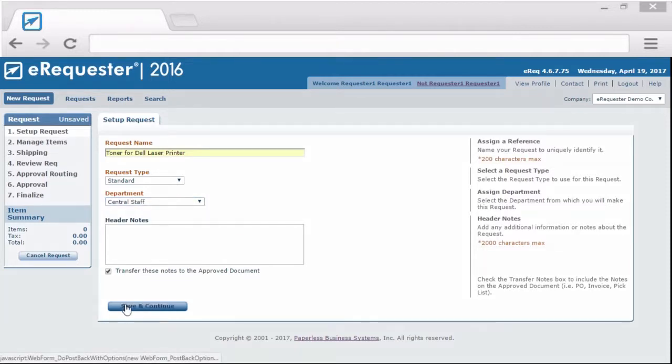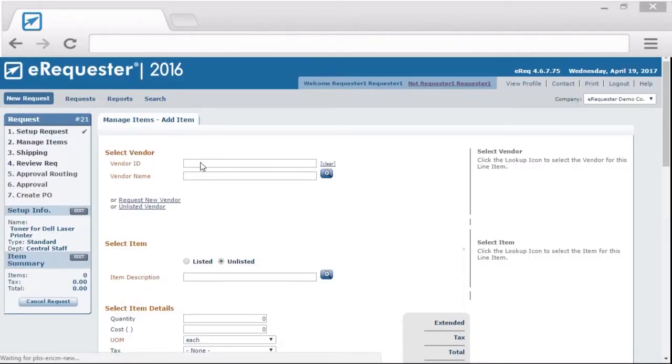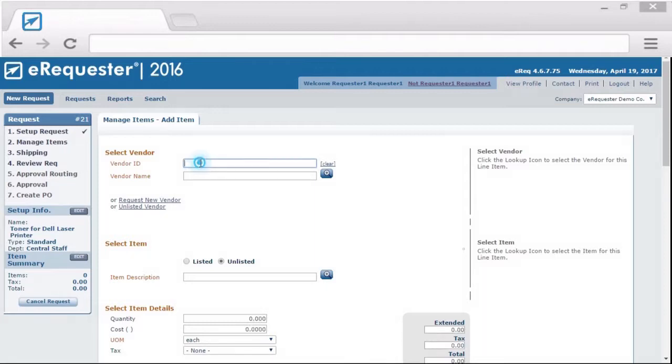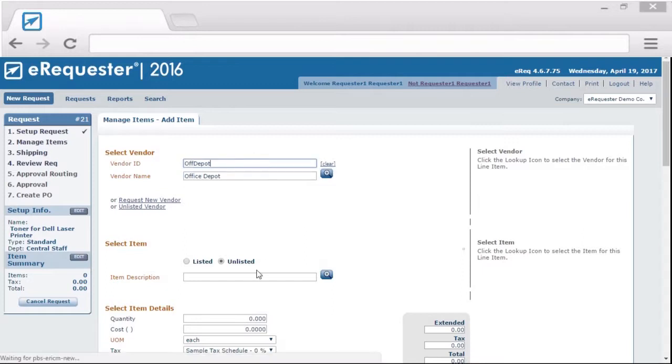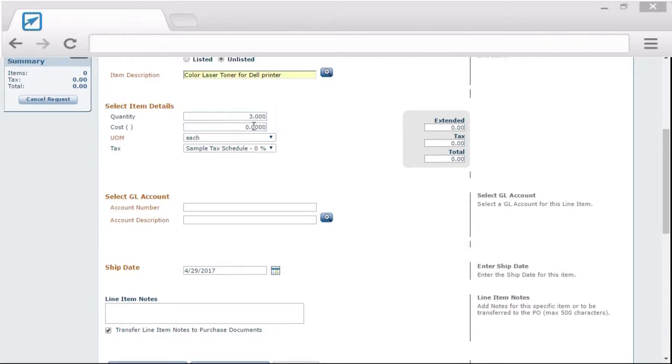Clicking save and continue will take you to step two of creating a request. This is the step that you'd add line items that you'd like to purchase. You can select a vendor, type in what you'd like to purchase, enter a quantity and cost, and even select a GL account. Depending on your business needs, your eRequester admin may elect to hide some of these fields so they don't have to be selected at this stage.